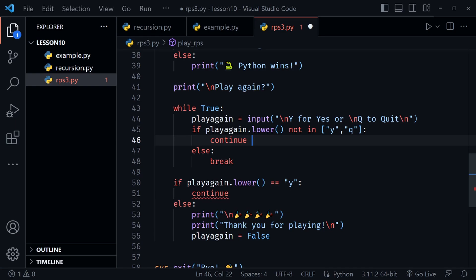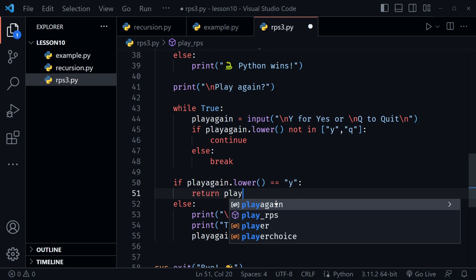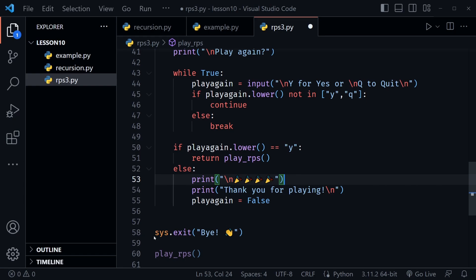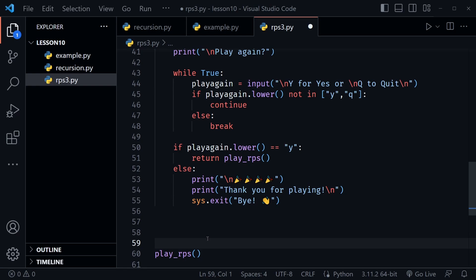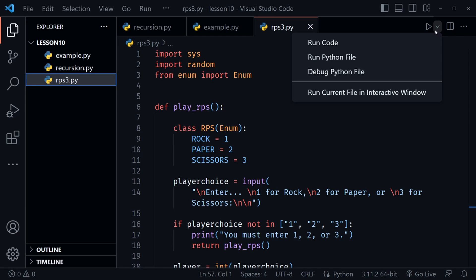Now the if statement below checks for 'y', which we still want. If they entered 'y', this is where we put our recursive call to play_rps — because they want to play again. If not, we print the thank-you message. We no longer need to set play_again for a loop, so we cut the sys.exit line and paste it where that assignment was on line 55. Rock-paper-scissors is now a recursive function and ready to play.